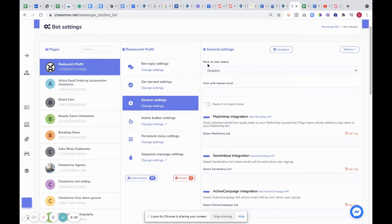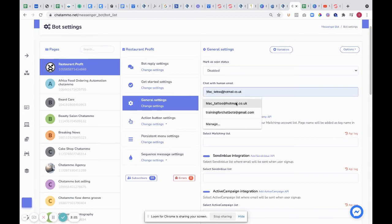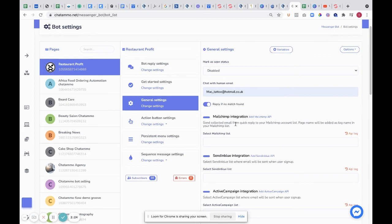First off, you can mark as seen status. This means that people will see, as soon as they look at their messages, it'll look as though you've actually seen their message. You've also got chat with human email. We put that down there and reply if no match found. So if they type something in that we don't have a match for, then straightaway we can do the chat with human template.